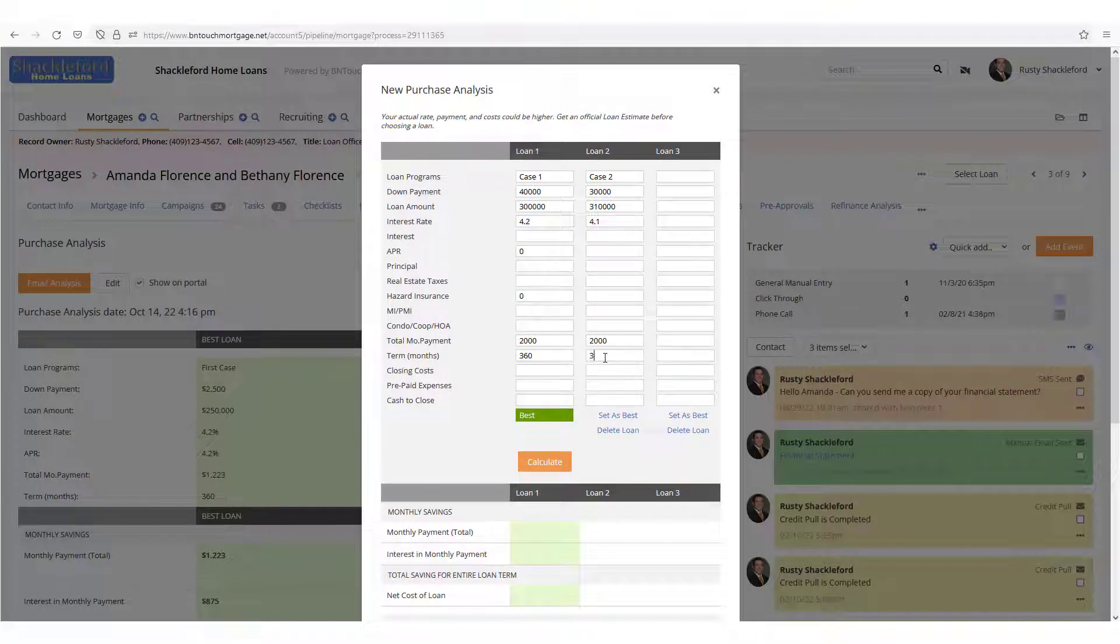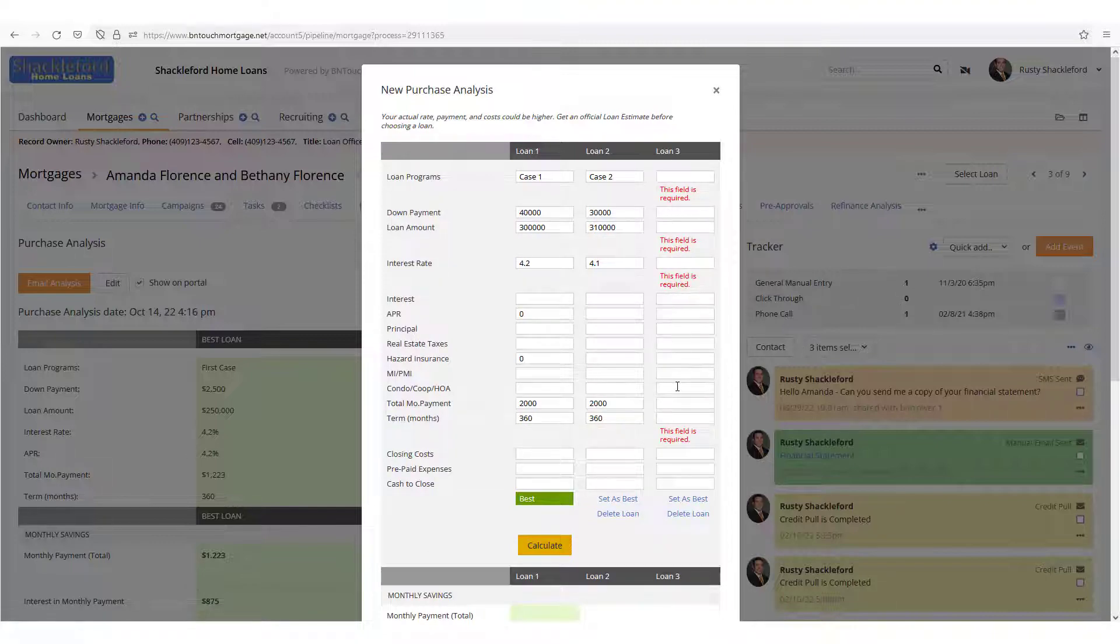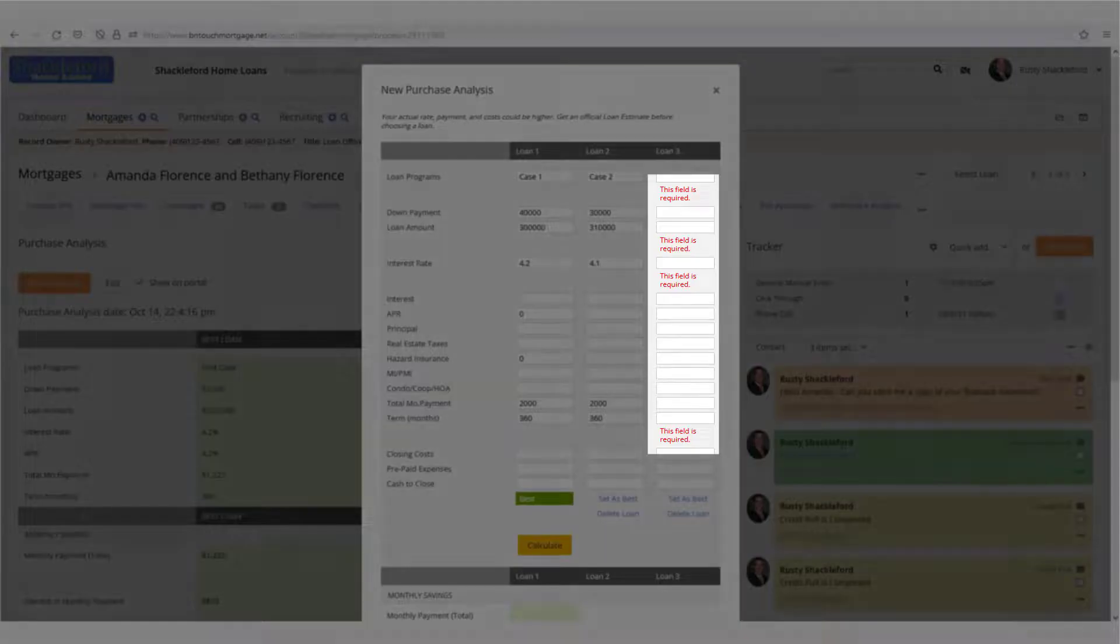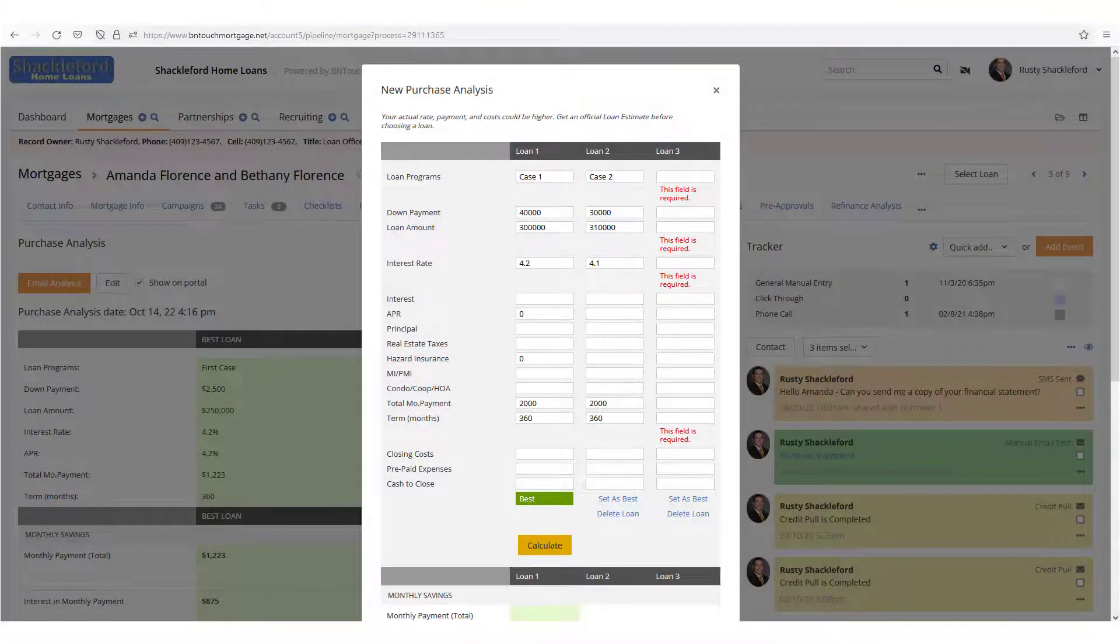Enter in all of the available information you have for each of the loans you want to compare in the presentation. When you are ready, click the Calculate button. If any required information is missing, the tool will help you avoid mistakes by identifying any missing details.